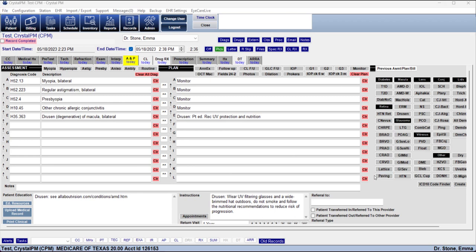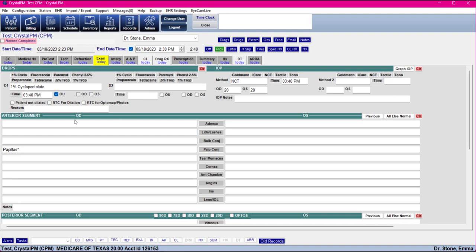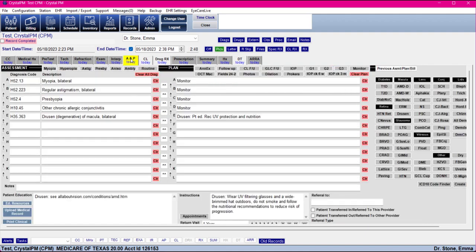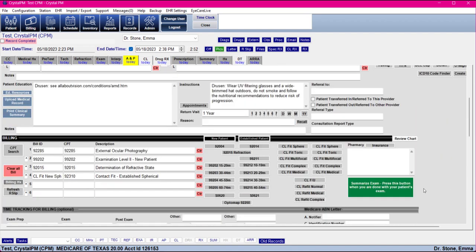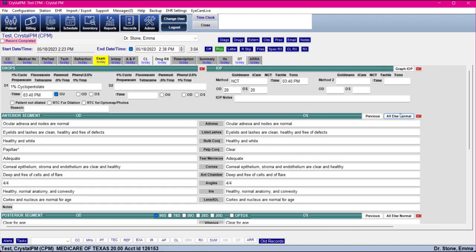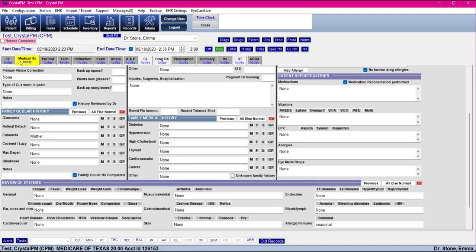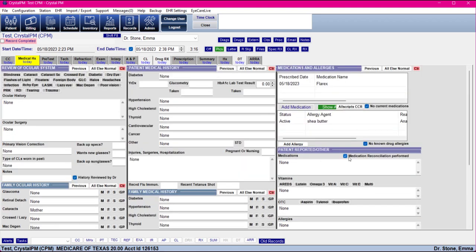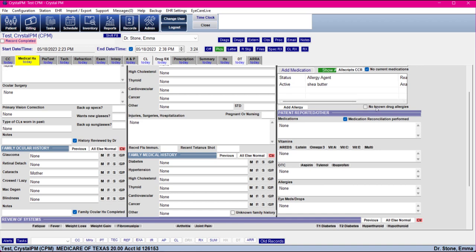If you're done with your record and ready to finalize everything, in the AMP tab you can press the green Summarize Exam button. That is going to run through some automations — it presses the All Else Normal buttons to help make sure everything is finalized and wrapped up. In medical history it's going to mark things as completed, and if it detects entries it will mark that your medication reconciliation is performed. It also summarizes your Interpretation tab, condensing all of those into a field so that it pulls into the history tab nicely.